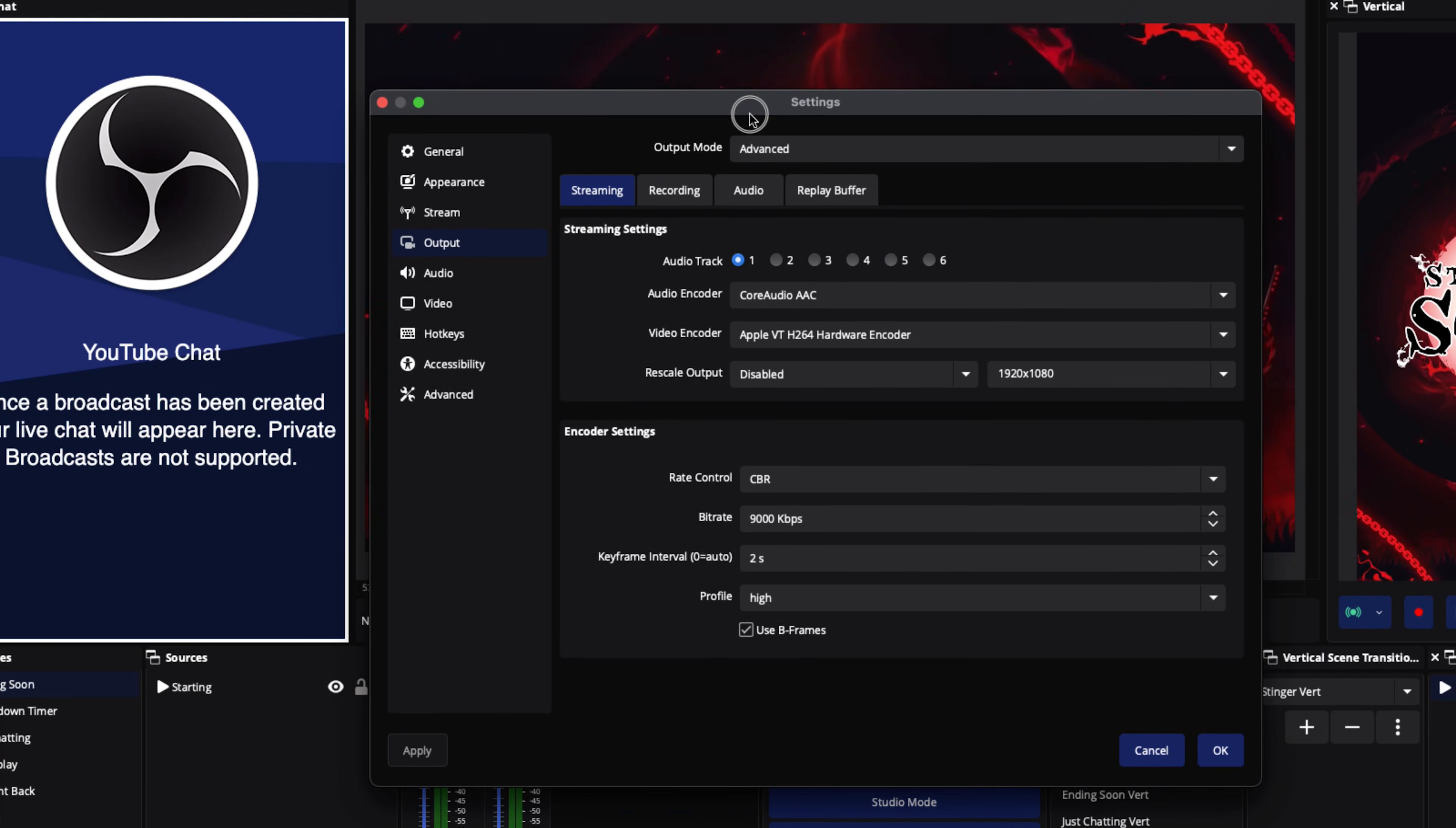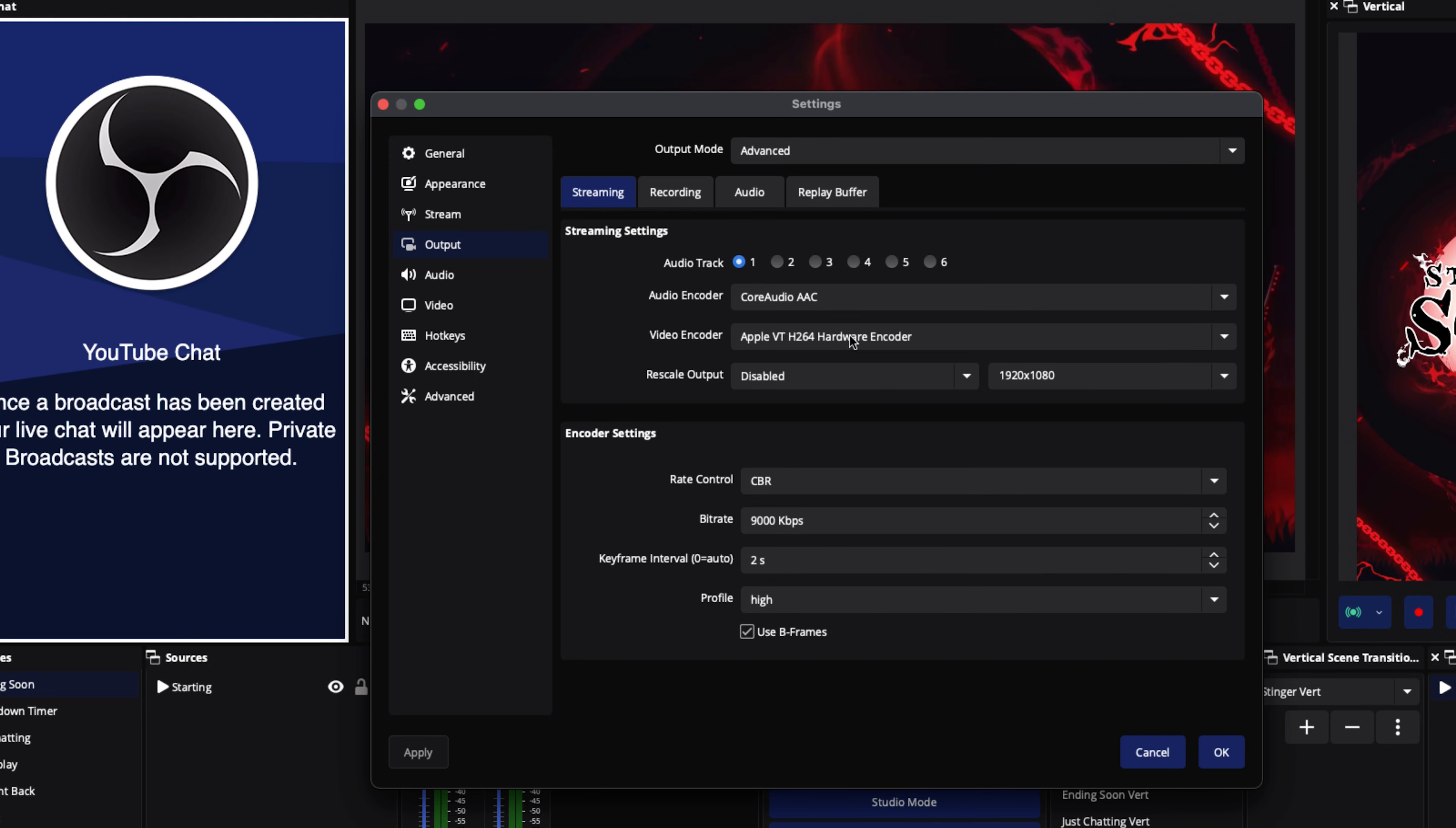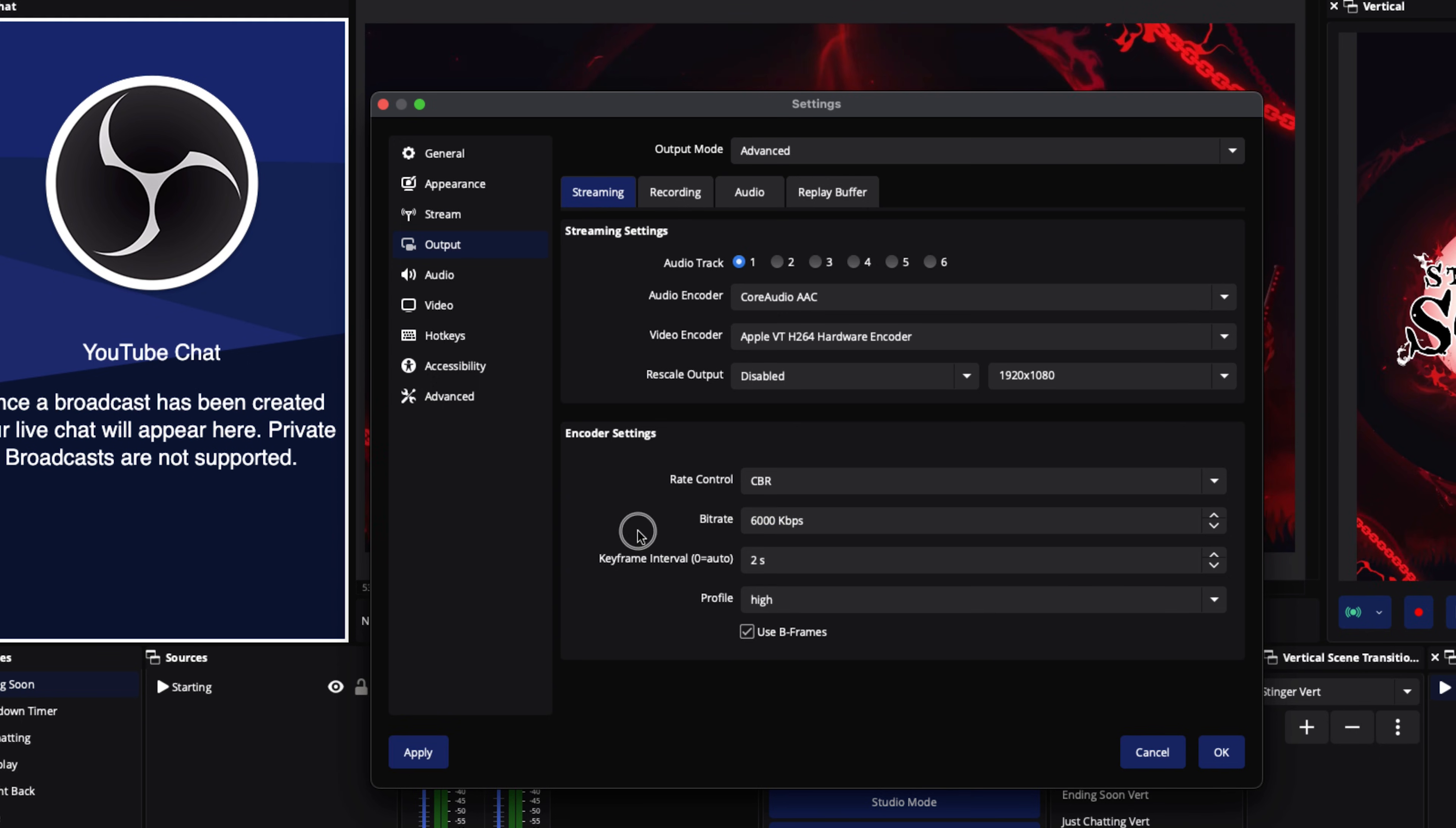If you're on a Mac, you're going to follow these exact settings. You're going to have your audio encoder on AAC. Your video encoder needs to be Apple VT H.264 hardware encoder. Super important. Your rate control CBR. Your bitrate here, you don't have to have it at 9,000, you can if you can afford it, but you can really put it at 6,000. This is going to give you a good stream. And you would be asking, how do you determine whether or not you can have 6,000, 9,000, or even more?